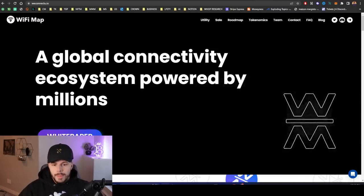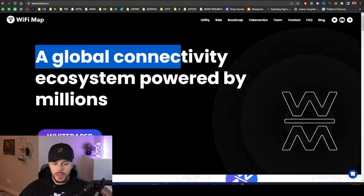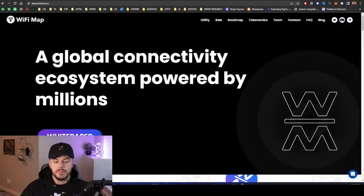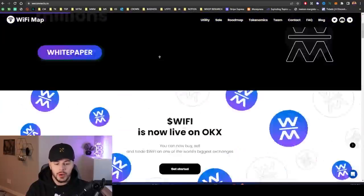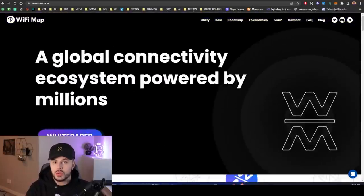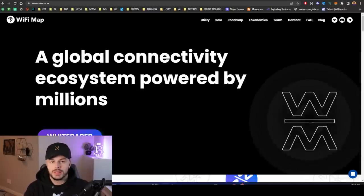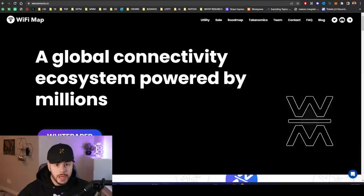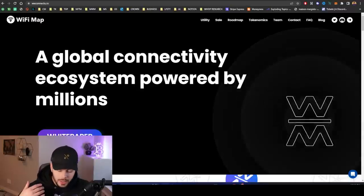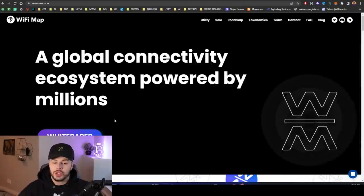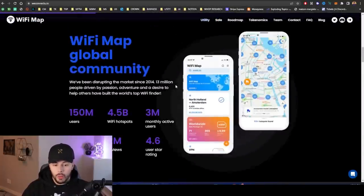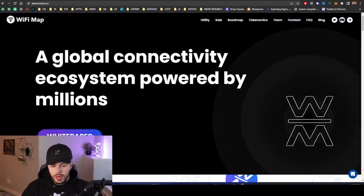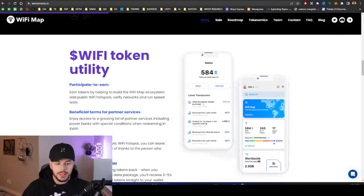Let's get into a little bit about the WiFi Map token and the website. They say a global connectivity ecosystem powered by millions. The main thing about this token that I love and about this project is that they already had utility before the token. They had their utility, a working product, a great product, highly rated, an extreme amount of downloads. They already had that out there. And then they have introduced the token. So the regulators will love that, that they already had some utility and a working product.